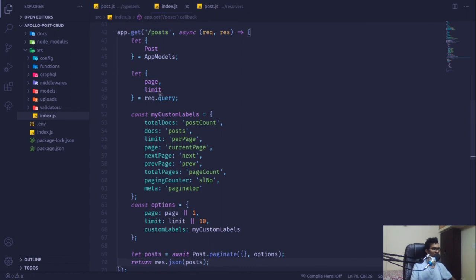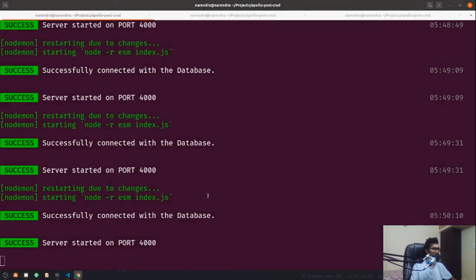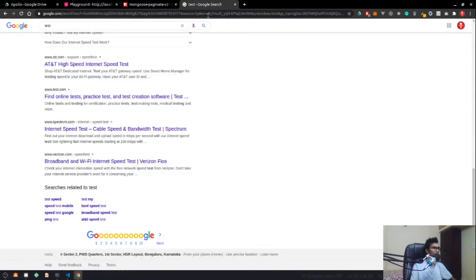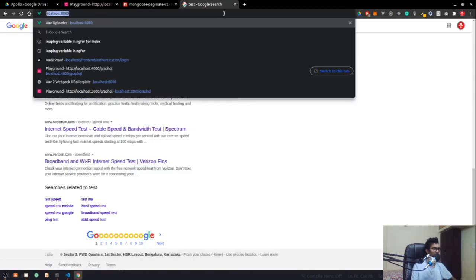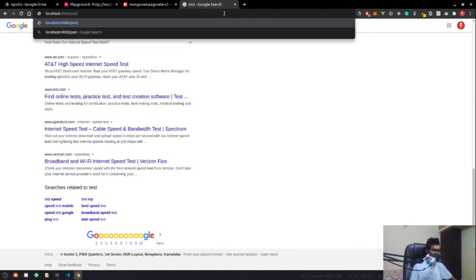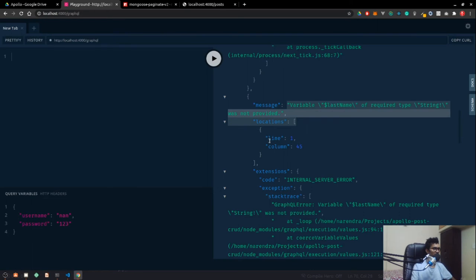The console shows the app is running fine. In Chrome, let's go to localhost:1000/post. We're getting this, but currently there's no data in our database so there are no posts. Let me quickly log in.